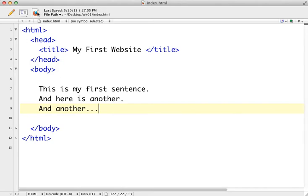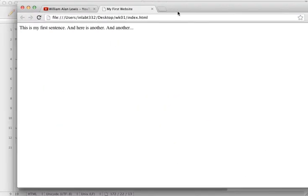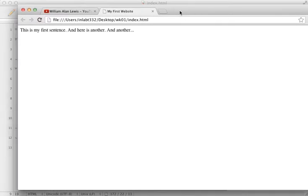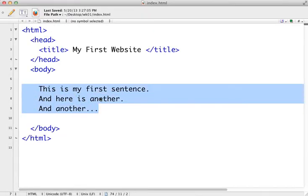You can look at it in your favorite browser, whether it's Safari, Internet Explorer, Firefox, Chrome, whatever it may be. I'm going to open mine up in Chrome. Here's the way that it outputs: 'This is my first sentence, and here is another, and another.' It does put everything I typed in the body tag, but it didn't quite format it the way I thought it would — it actually put all of this on one line.